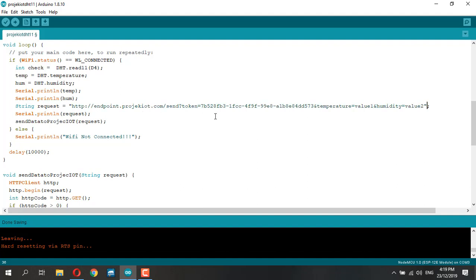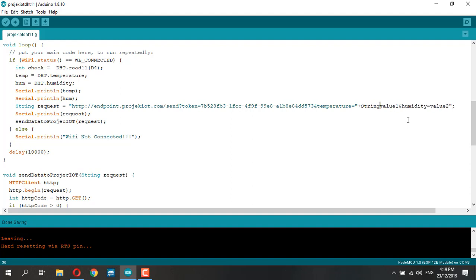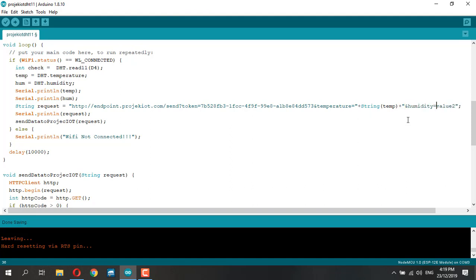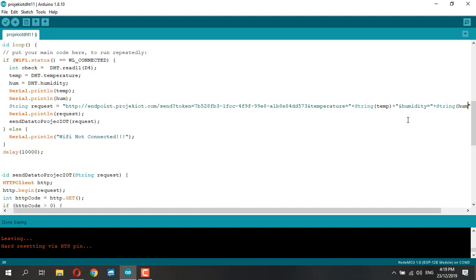The value is going to be for temperature - we get the value from temp, and for humidity we're going to pass value string humidity.